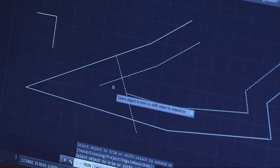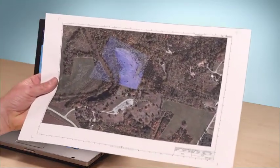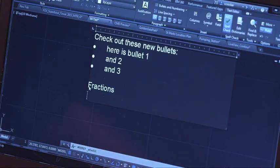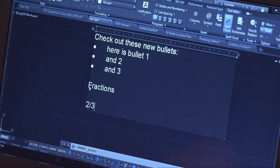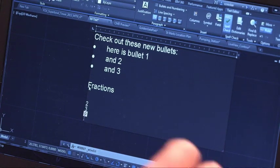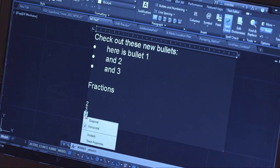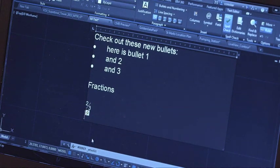We've included tons of new functionality to the tools you use every day, such as preview for your favorite commands, printing of online maps, and enhanced mText editing that is more like a word processor with simplified text alignments, bullets, numbering, fractions, and more.